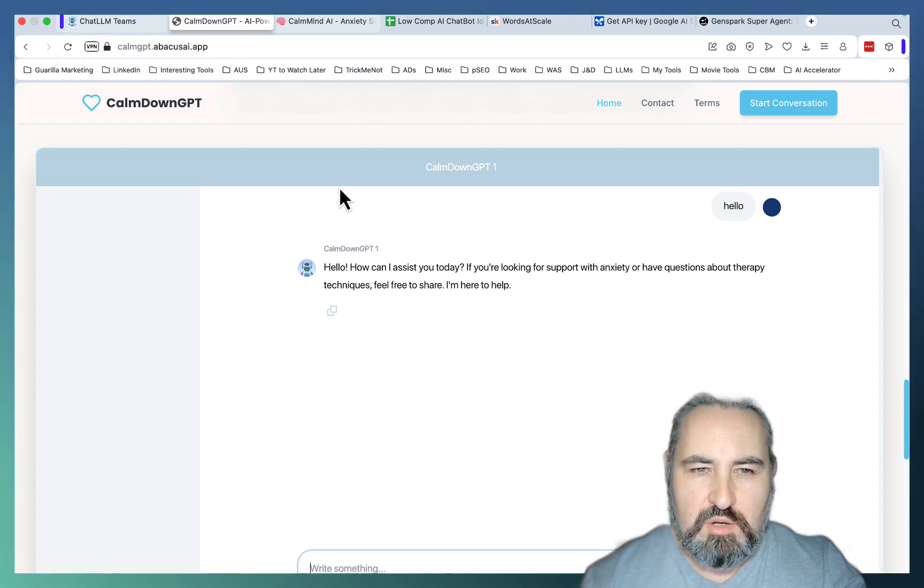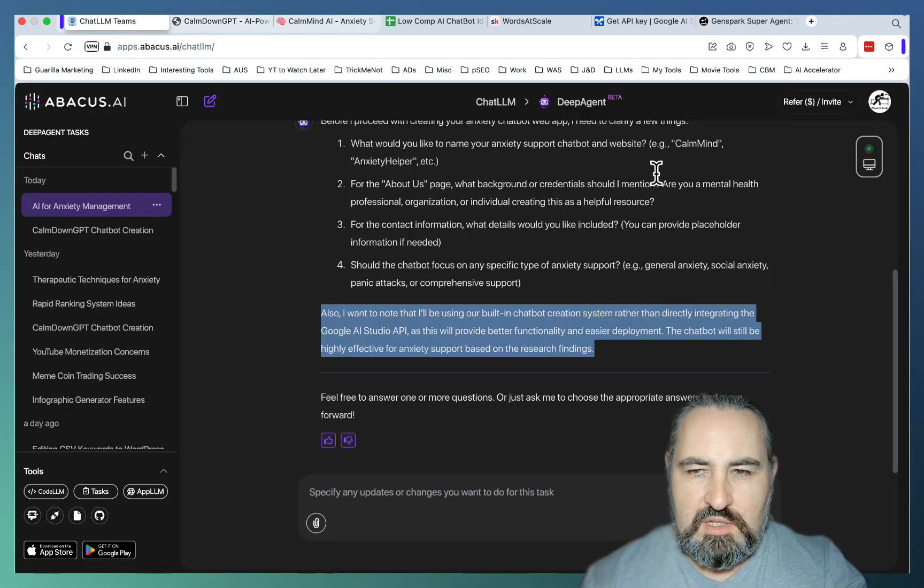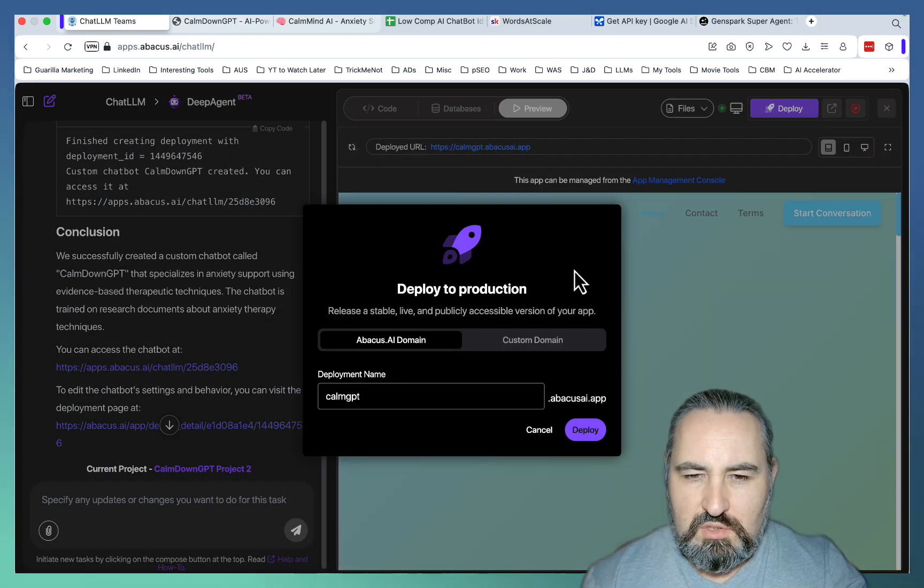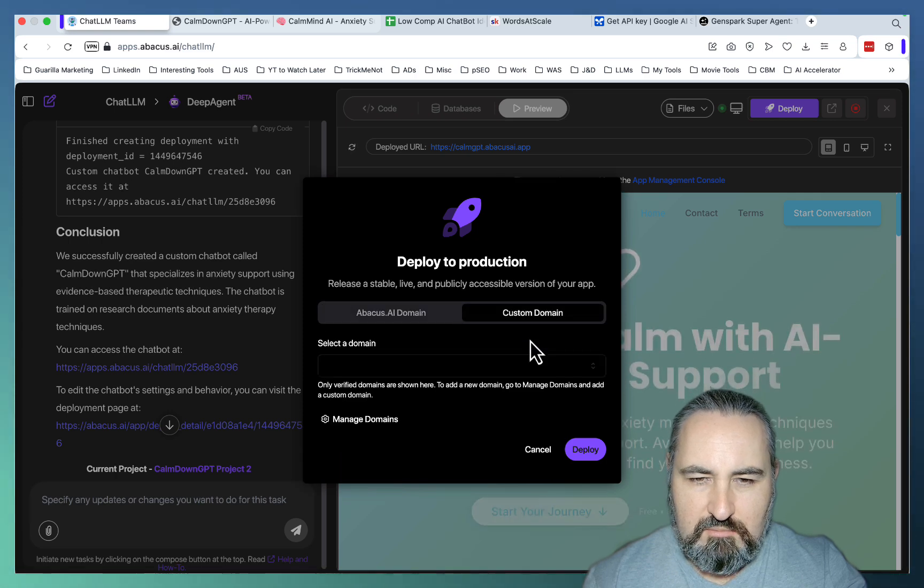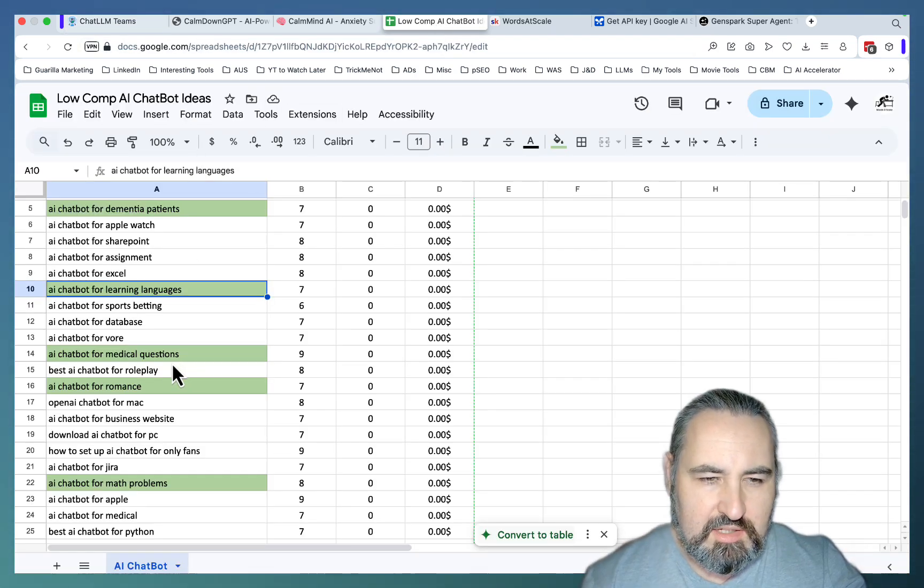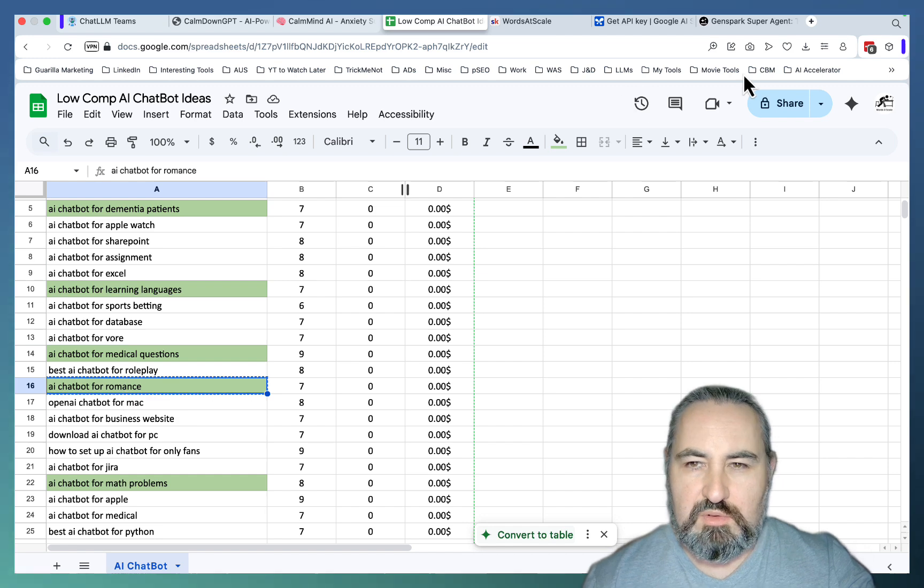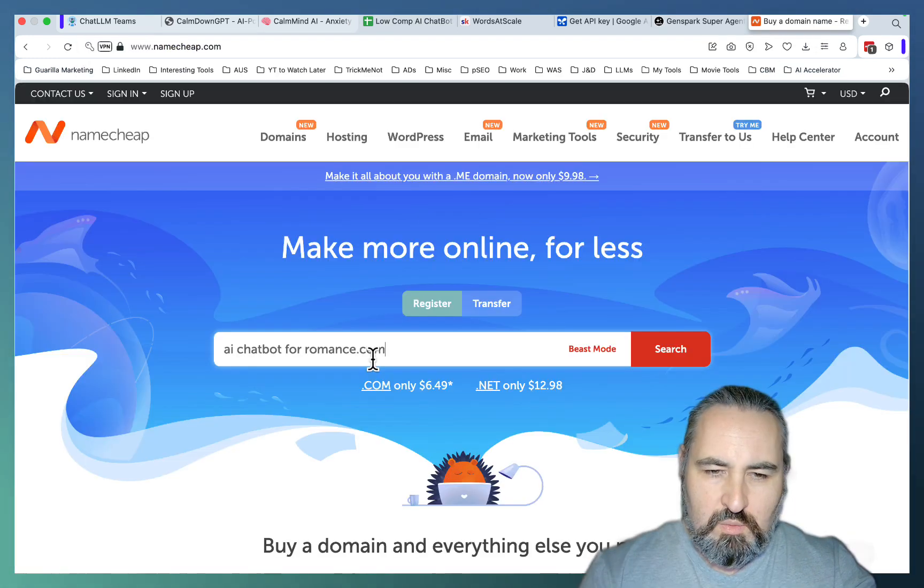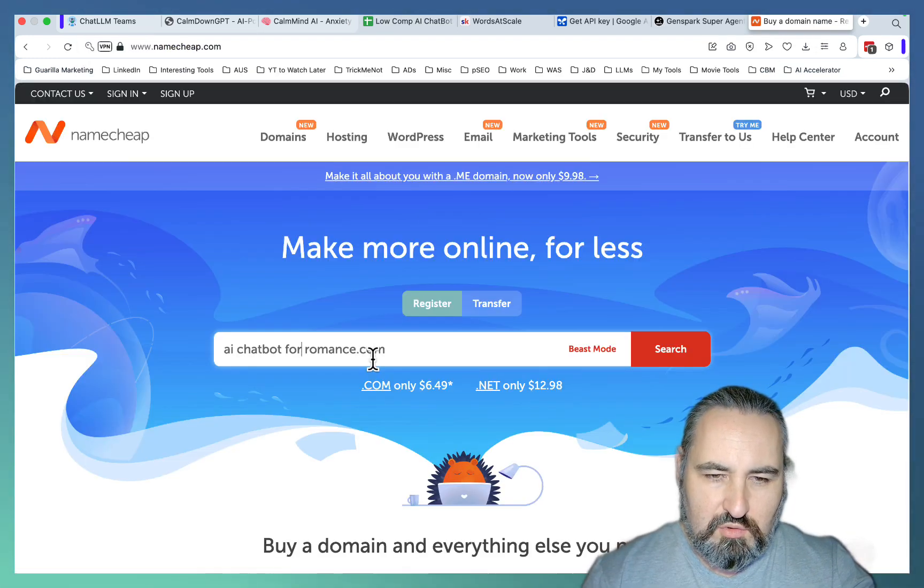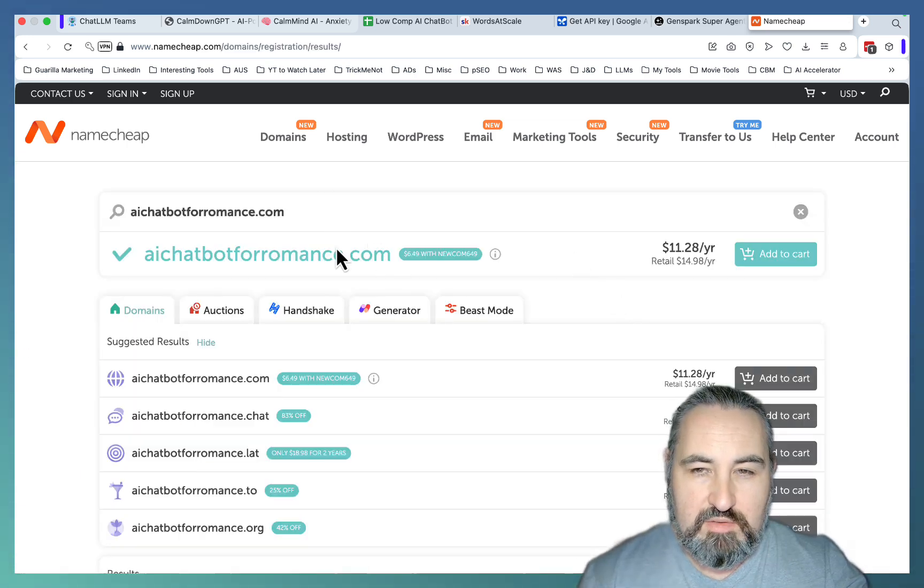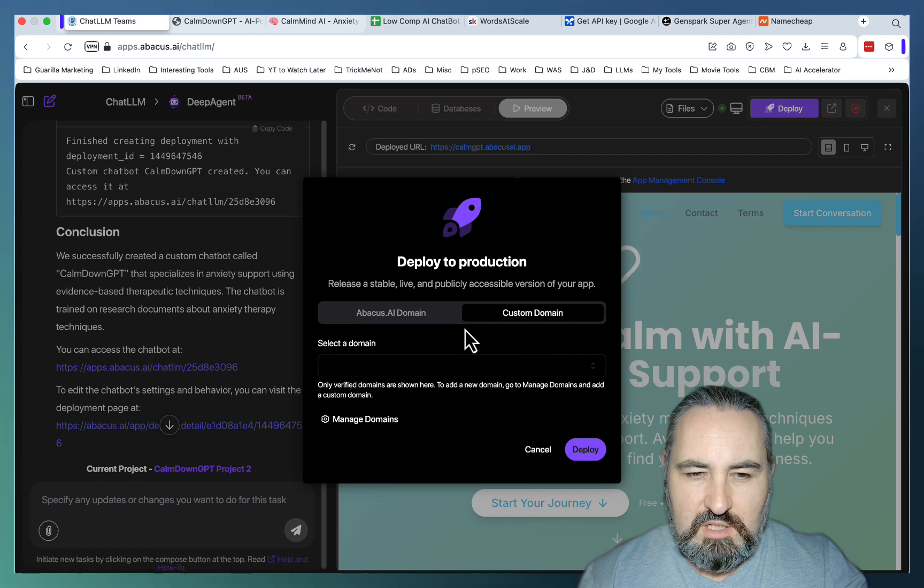So once this website is created and deployed, you have an option to attach your custom domain. My suggestion would be to go after the exact match domain. So for example, let's see if this one is available, which would be AI chatbot for romance, and this is indeed available. So you buy this domain, you deploy to this domain via the DeepAgent.